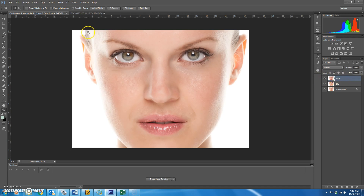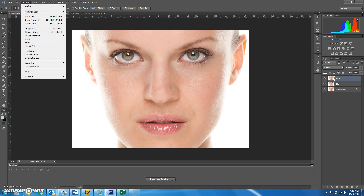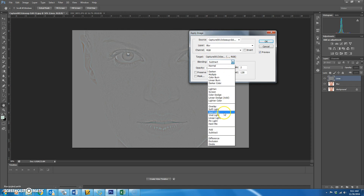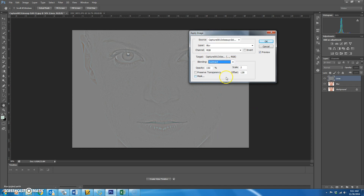Now go to the lines layer and put the eyeball back on. This is where it gets a little tricky. Go to Image > Apply Image. Choose the blur layer, set the blending mode to Subtract, then change the Scale to 2 and the Offset to 128. It must be 2 and 128 or it will not work. What this does is subtract her face from the blurry layer, and what you have left are the lines.